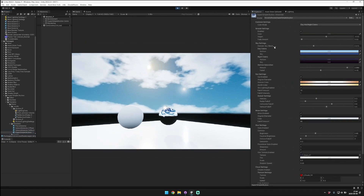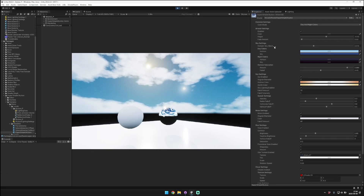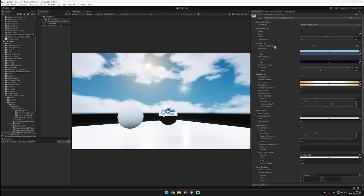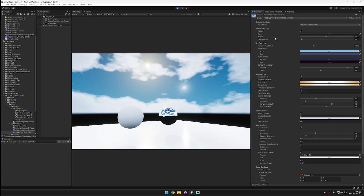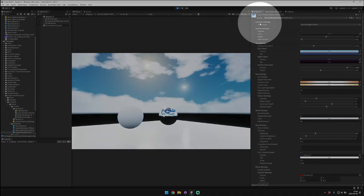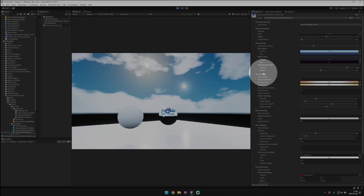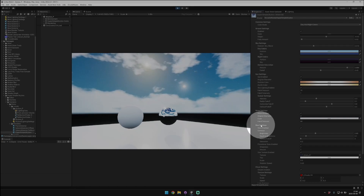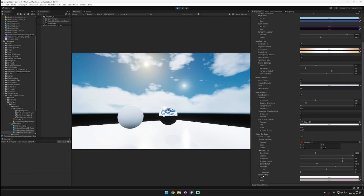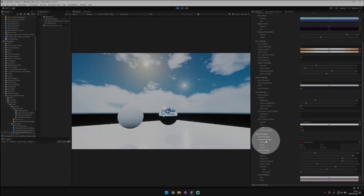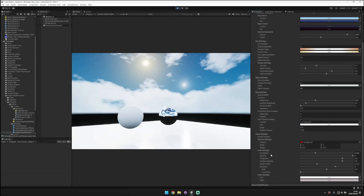You can see that there are a ton of different options available in the Super Simple Skybox material. At a high level, these different sections are broken down into different groupings: common settings, ground settings, sky settings, sun settings, moon, star, cloud settings, and these different texture, look, and color settings are related to the cloud settings.